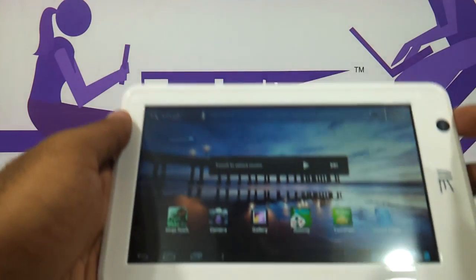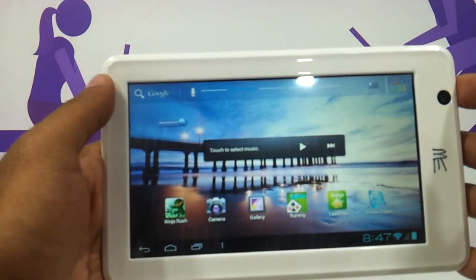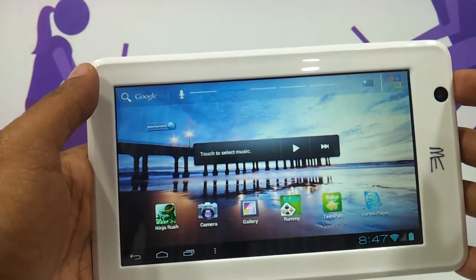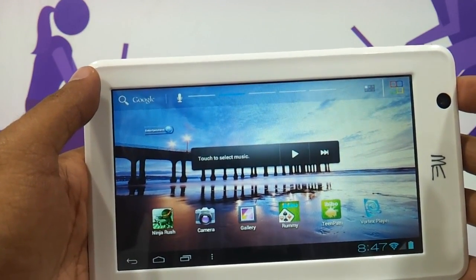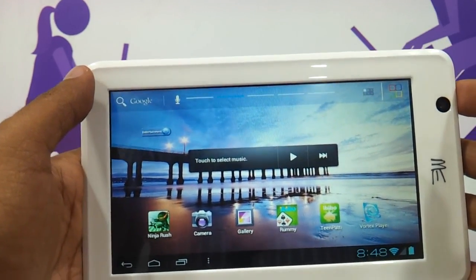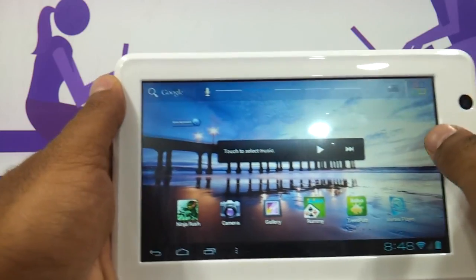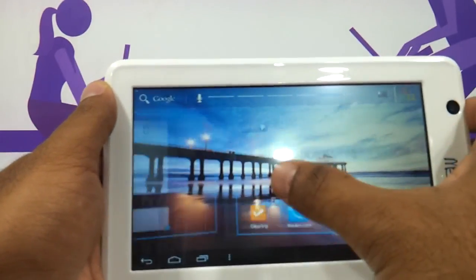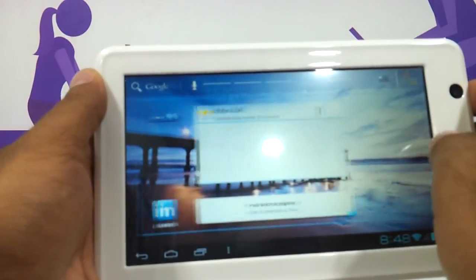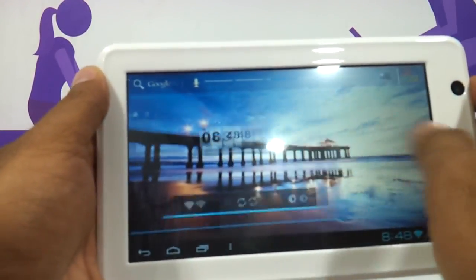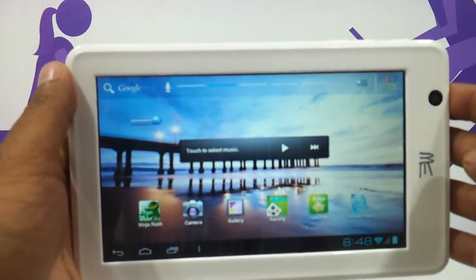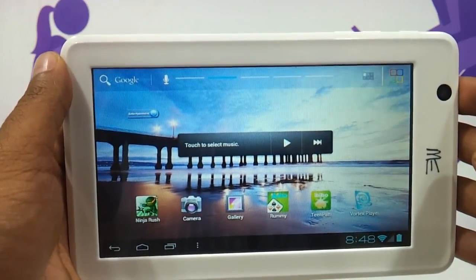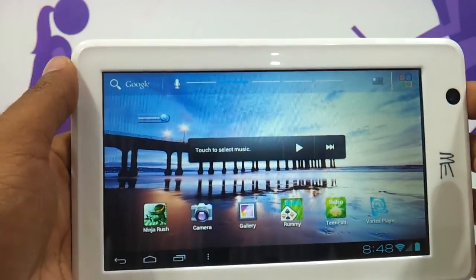Hi friends, in this video we are going to be showing you how to install the Google Play Store on the HCL tablet Mi U1. By default the HCL tablet Mi U1 does not come along with Play Store, so we are going to be showing you how exactly you install Play Store on this particular tablet.